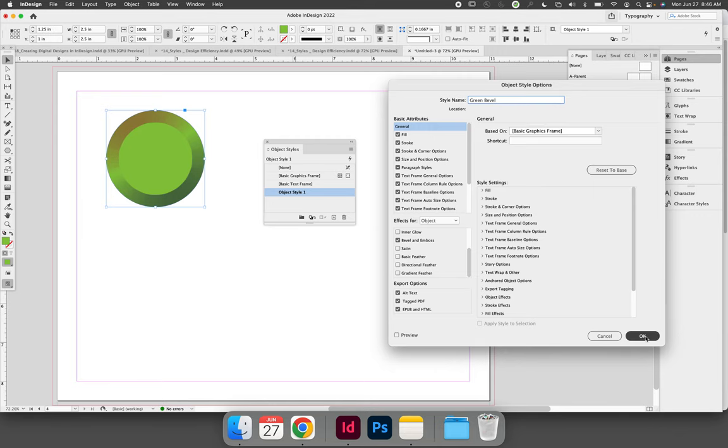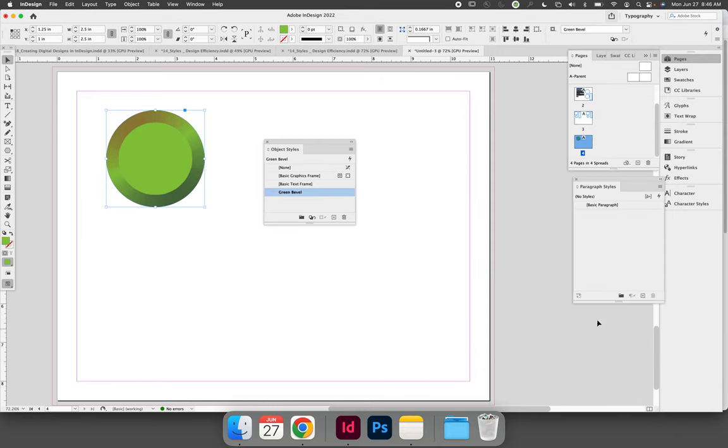When you select OK, your object style is now saved, and you can then apply it somewhere else in your design.